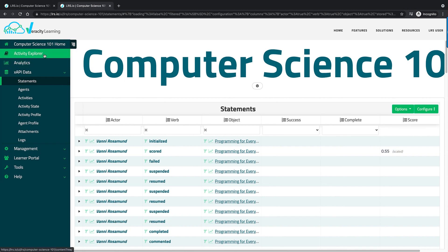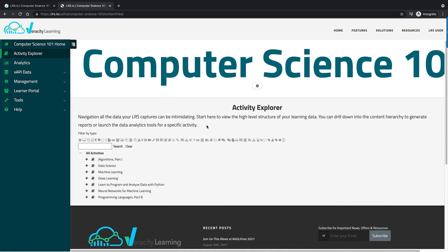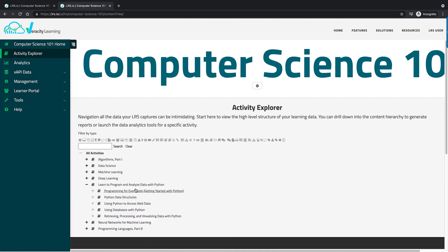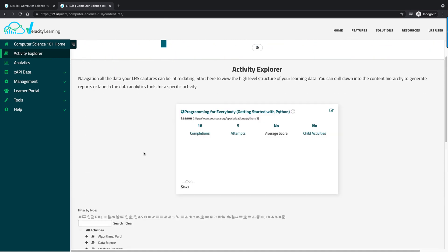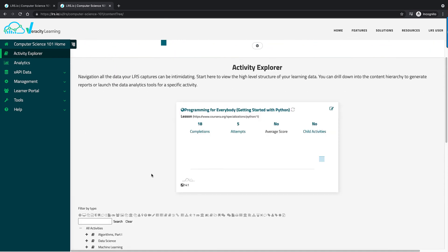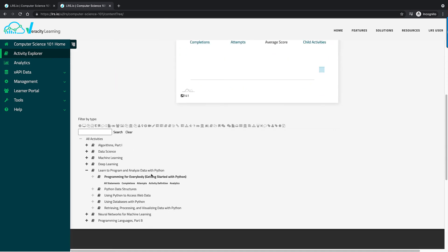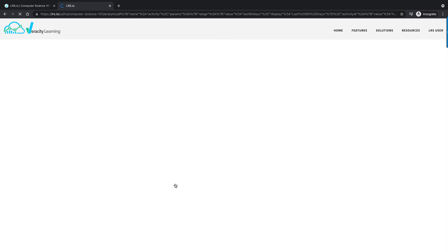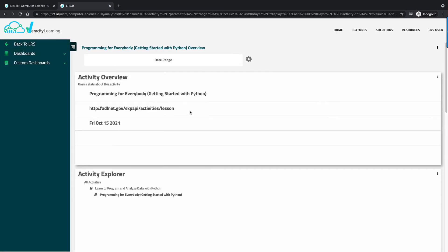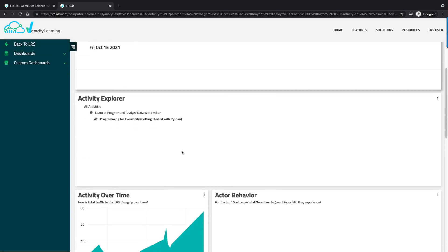If you don't want to use the statement viewer, you can use the activity explorer to drill down and find statements too, as long as there's a parent-child relationship. From the activity explorer you can also access analytics — there's a link to see dashboards for a specific activity.